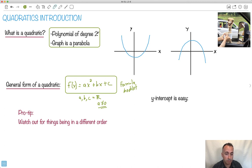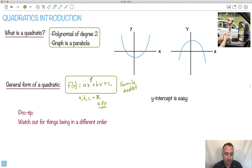It's got to be degree 2. It can't be cubed — then it's actually called a cubic. It's just that it's not a quadratic anymore; then it's a cubic. So we have different names for them. Quadratics are the ones with x squared.